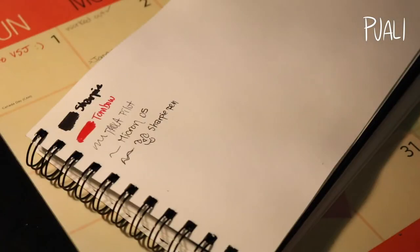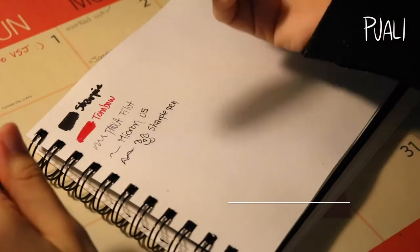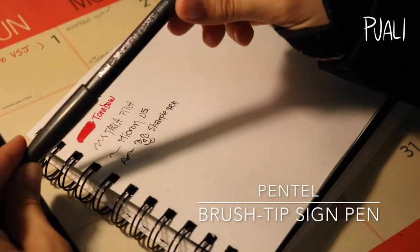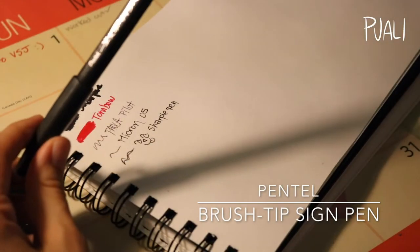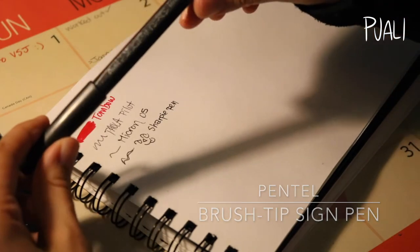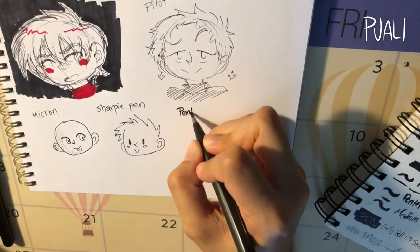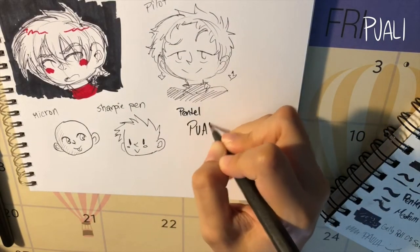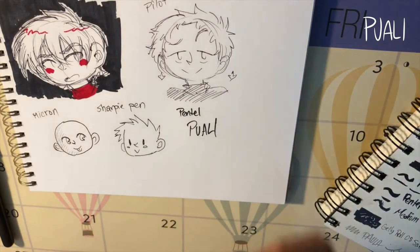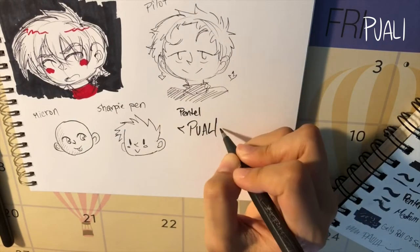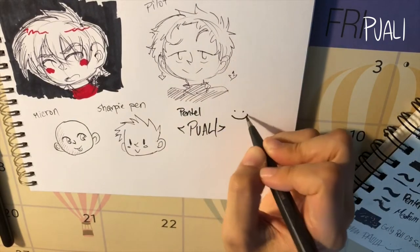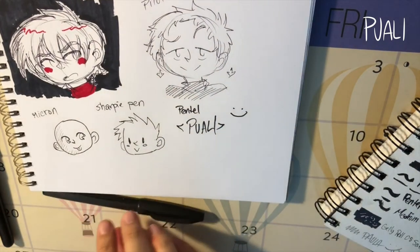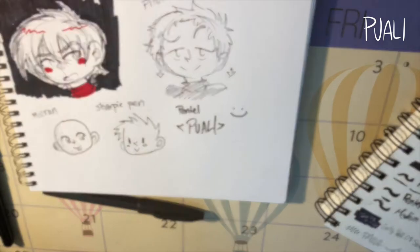Next up I don't really know what this is. I think it's marketed as a signing pen, but I think it could be used for line art too.